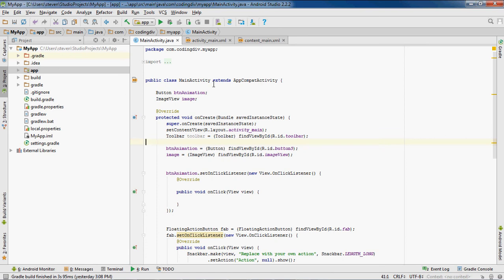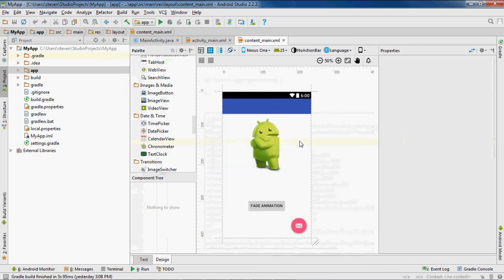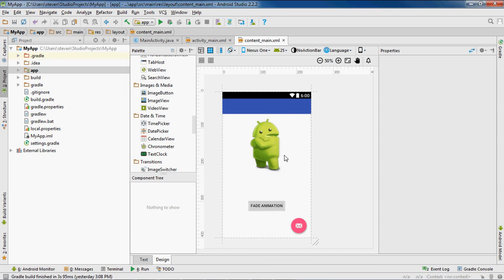Urban Programmer here with another Android Studio tutorial video. In this video I will be showing you how to create a move animation. In the last video I showed you how to create a fade animation, so I'm just going to create the method for the move. If you're just coming to this video you may want to watch that video first. I got a button here which, when clicked, is going to perform the animation on this image. I'm going to move this image to the left.